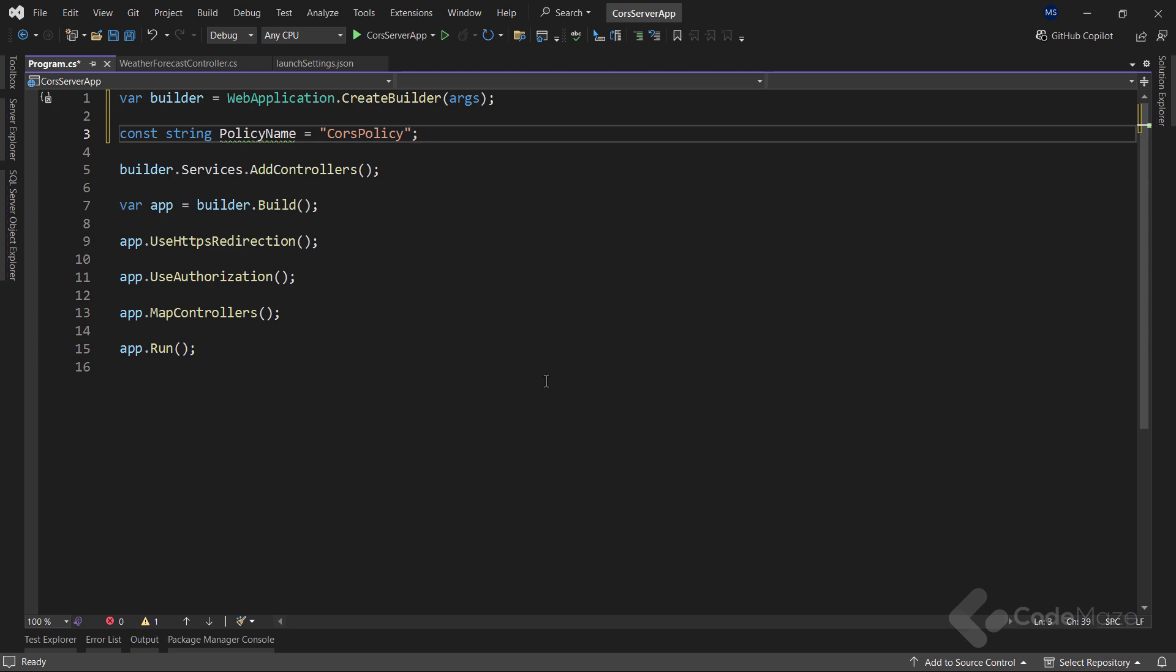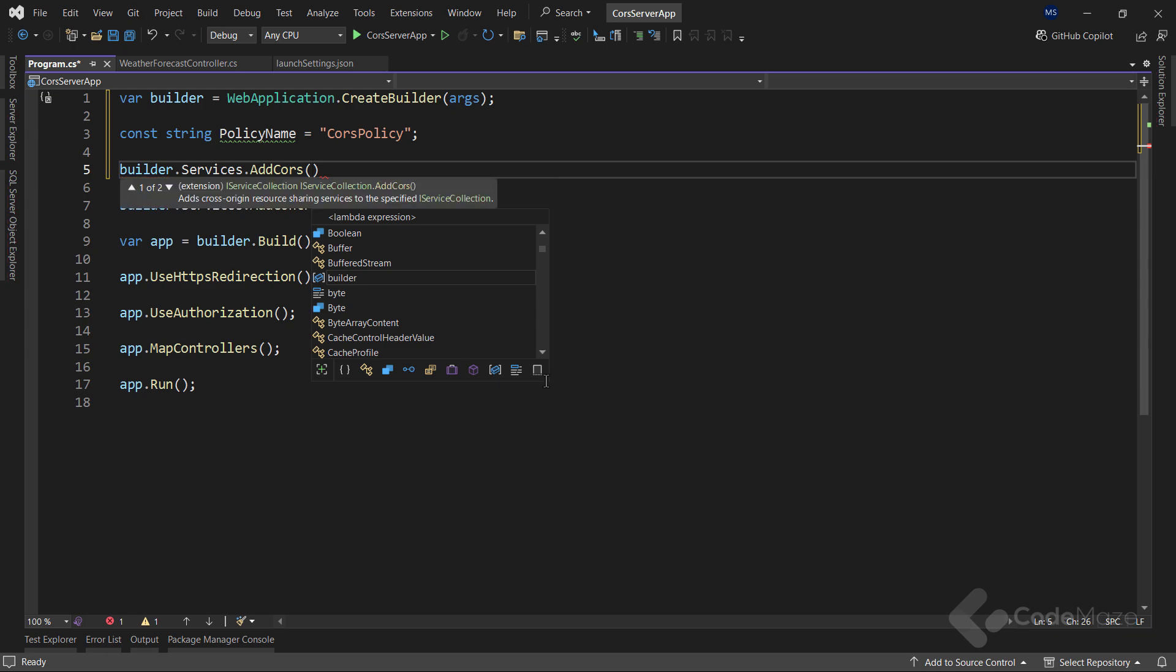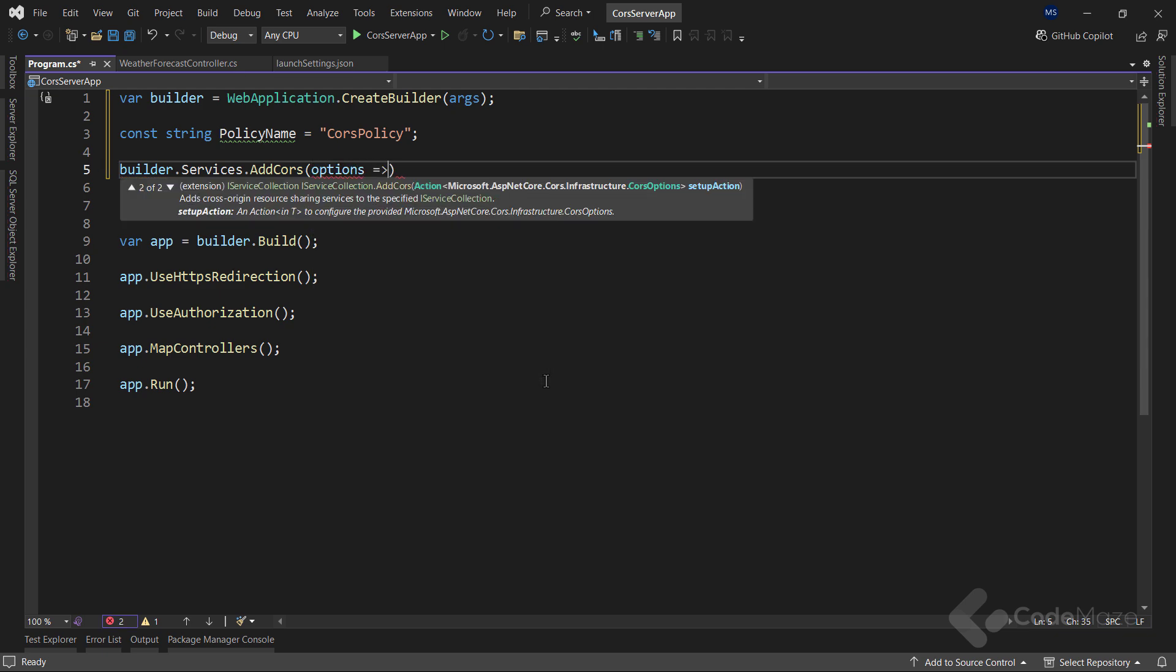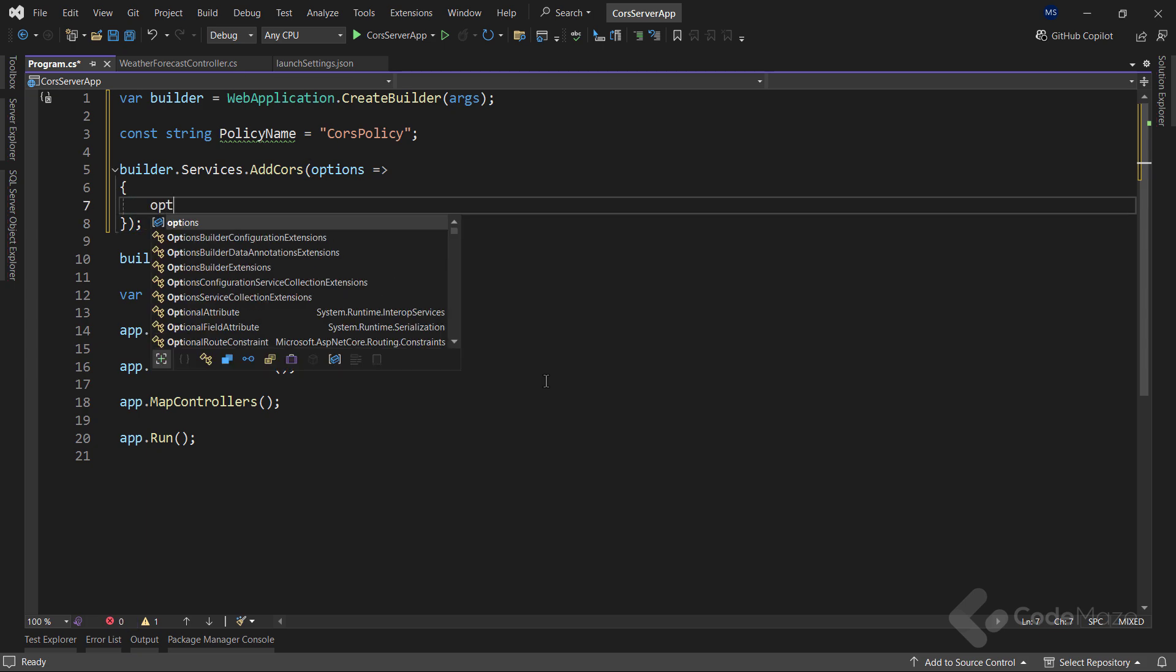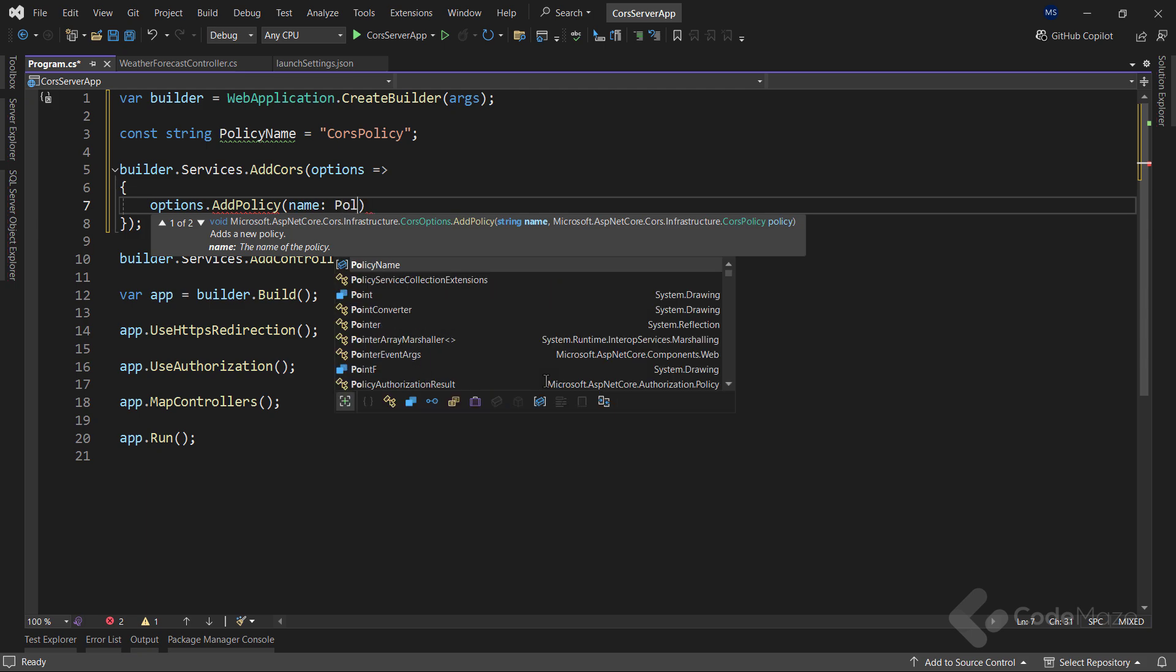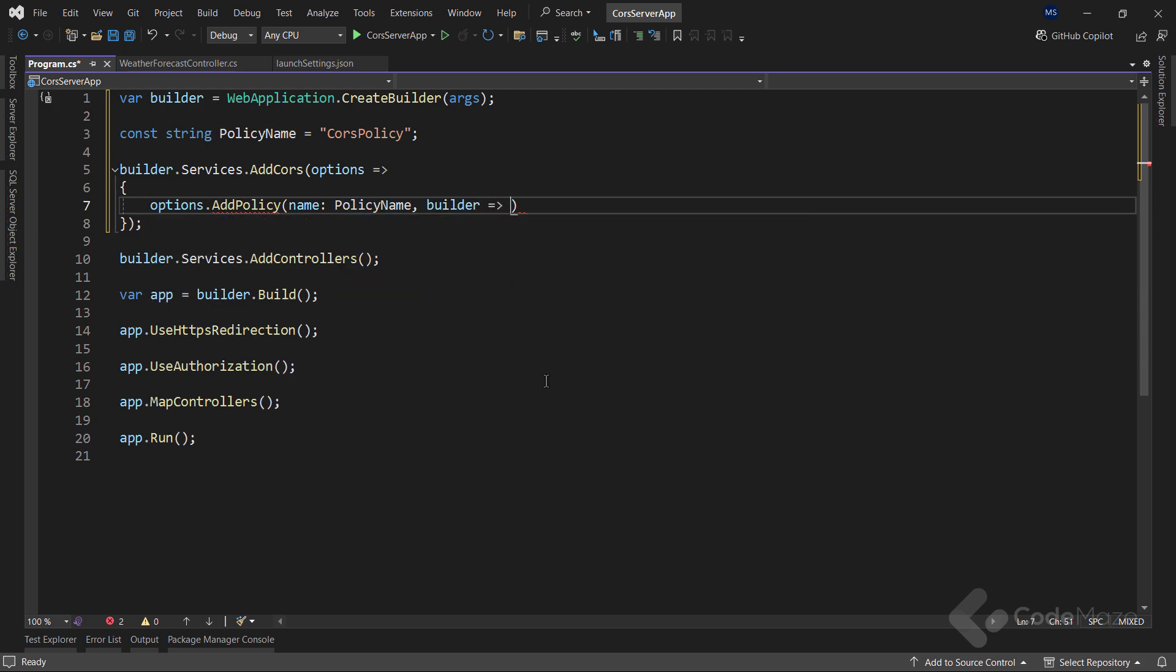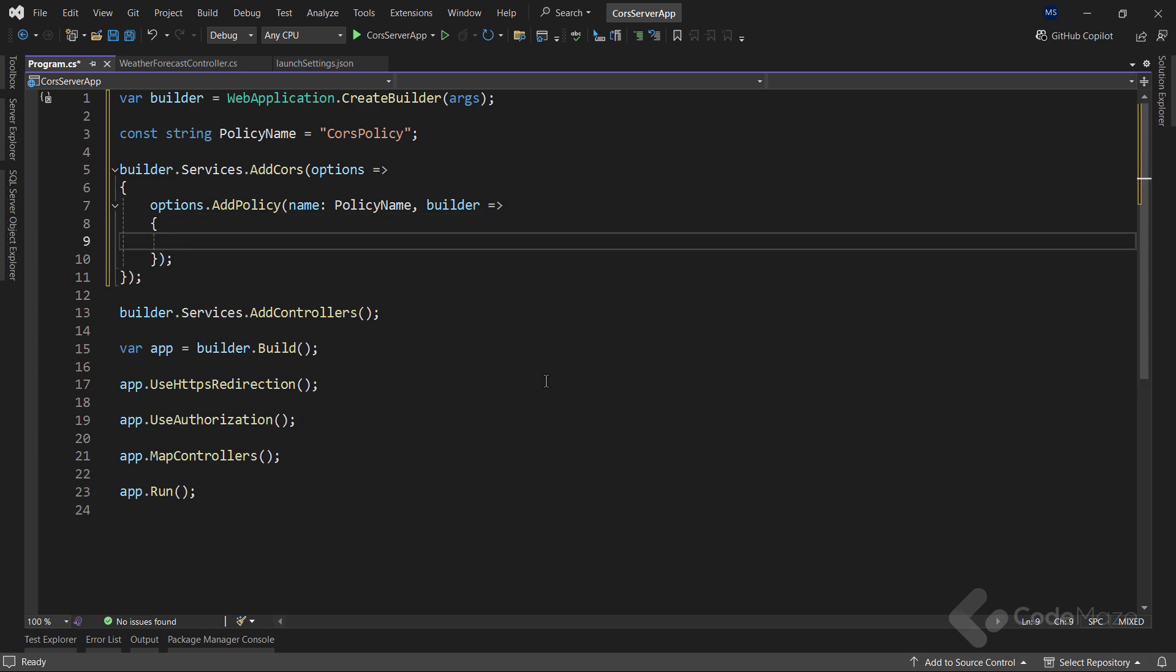Then I will use the builder.services and call the addCORS method that adds cross-origin resource sharing services to the service collection. This method accepts an action delegate as a parameter where we can configure the CORS options. For the CORS options, I will call the addPolicy method, which adds a new policy to the configuration. It accepts the name of the policy and also accepts an action delegate as a parameter where I can set up the methods to build our policy.